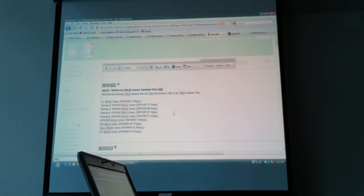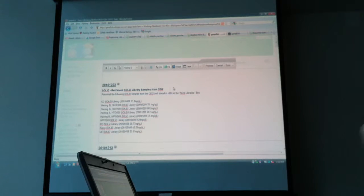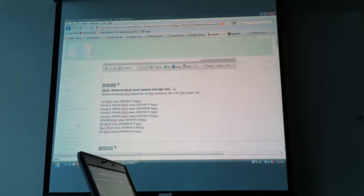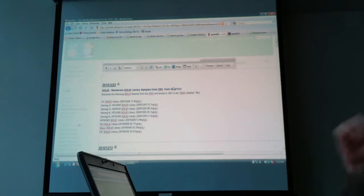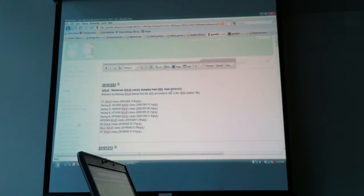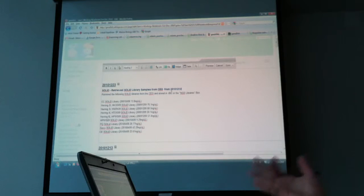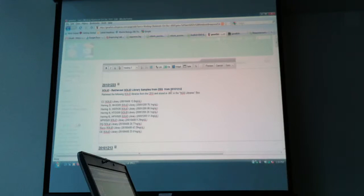I'll type that in here. 2010-12-13. Okay, so I have the text that I want to turn into a link, or an anchor in this case, highlighted.